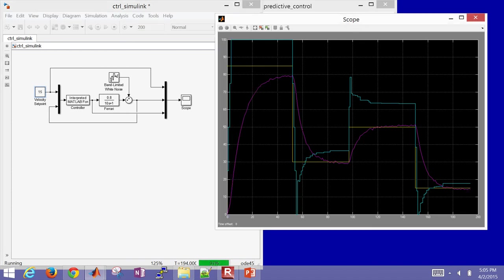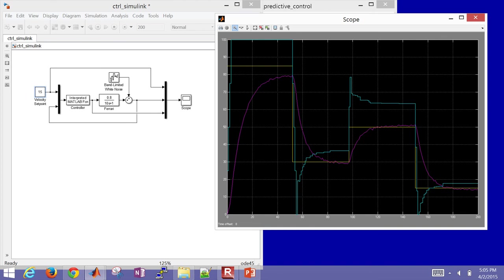So just in summary, this is a demonstration of how to implement model predictive control in both Excel and MATLAB, Simulink, and also in Python.